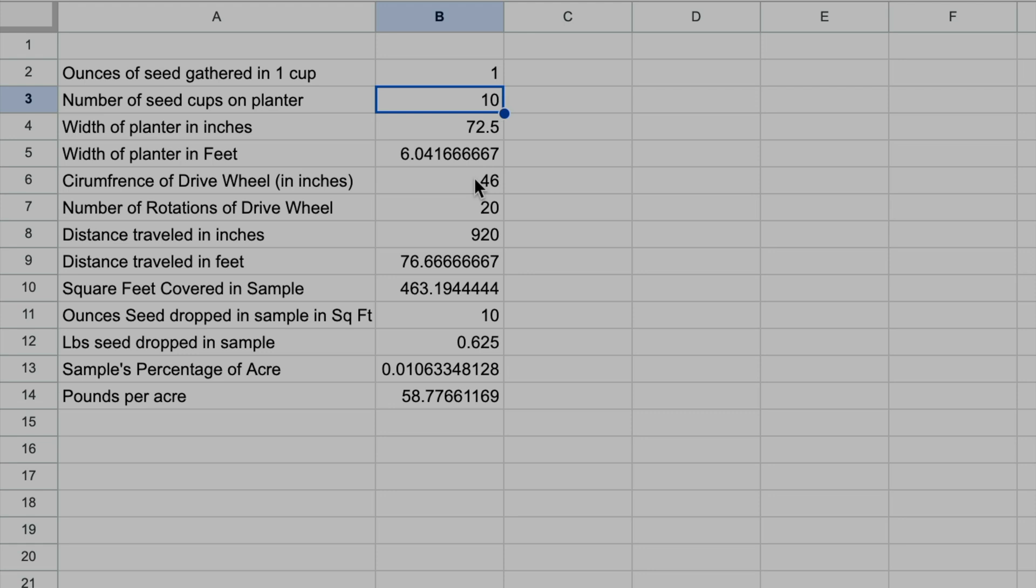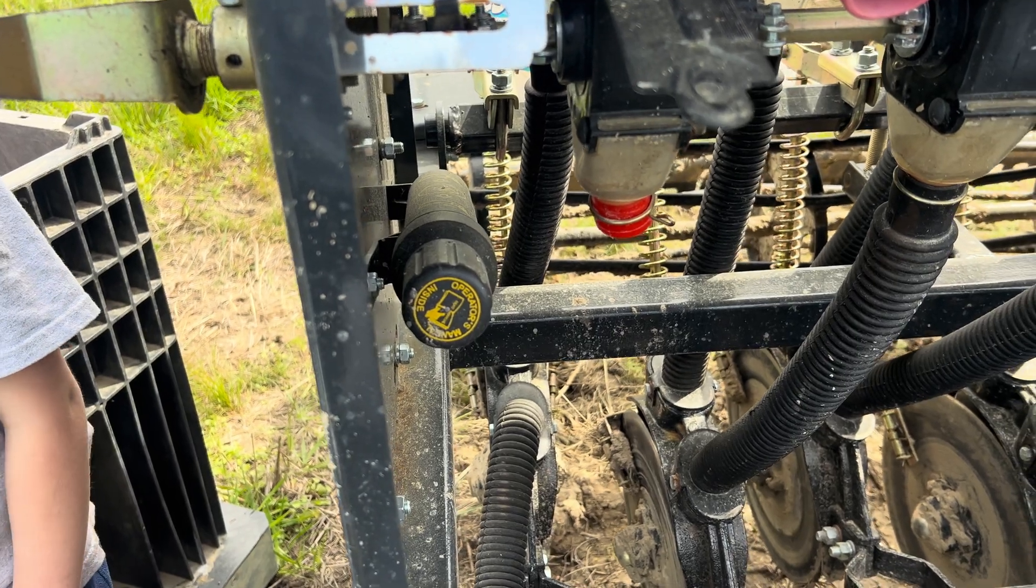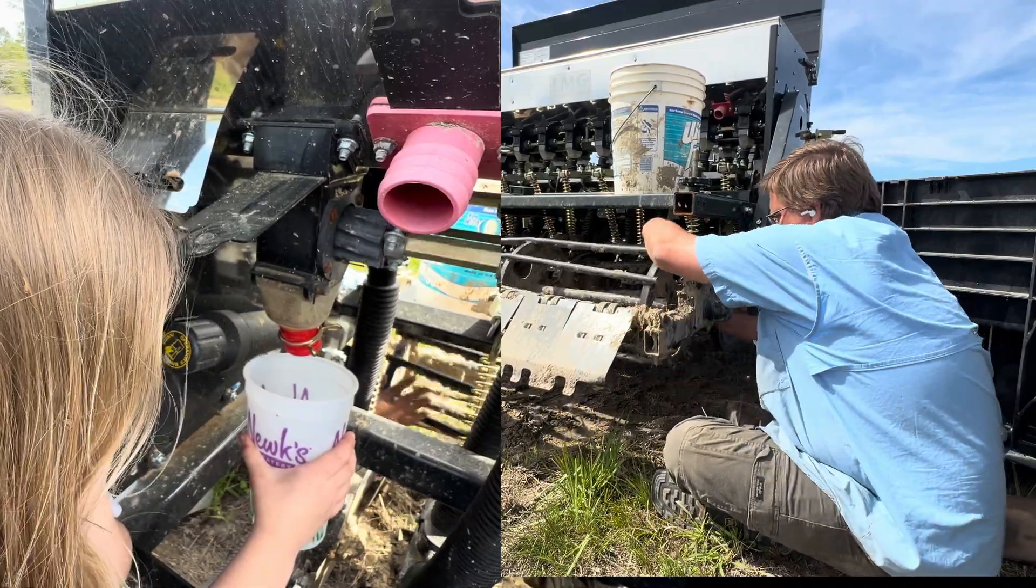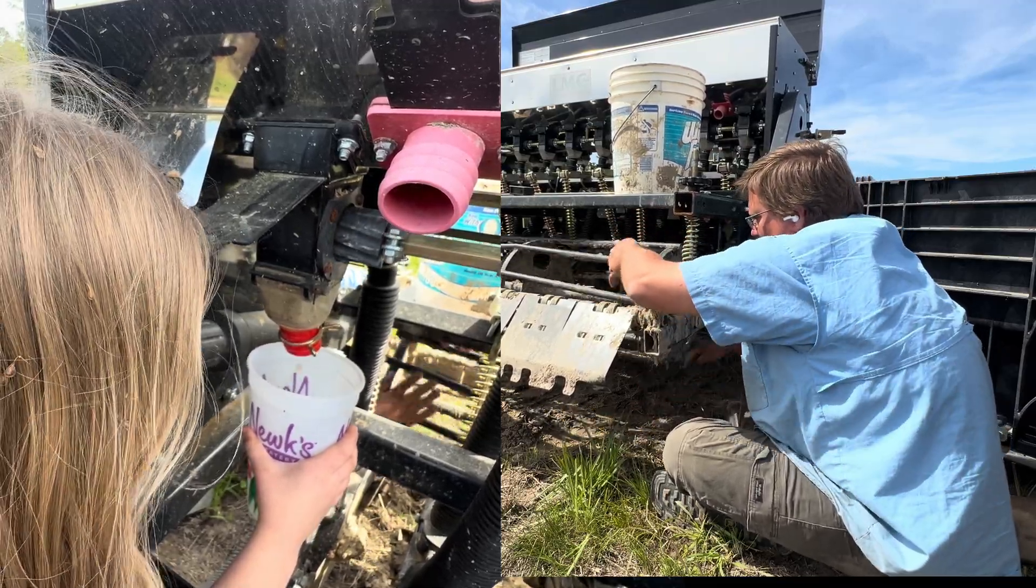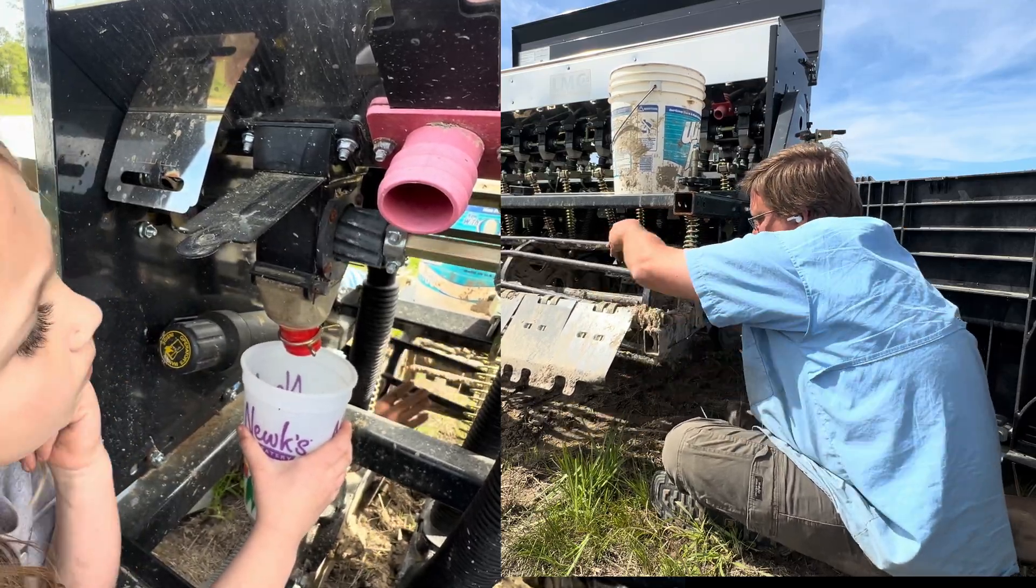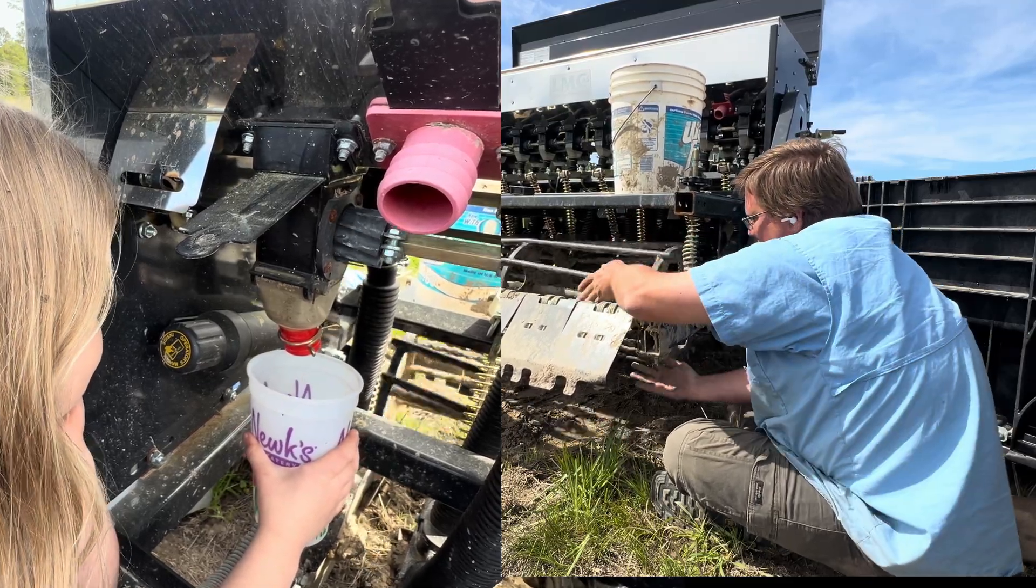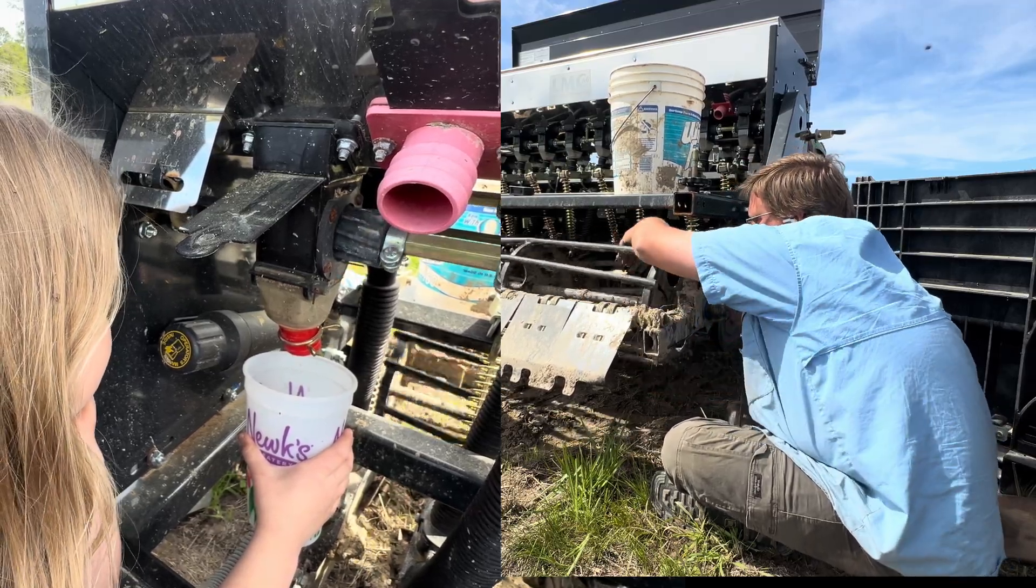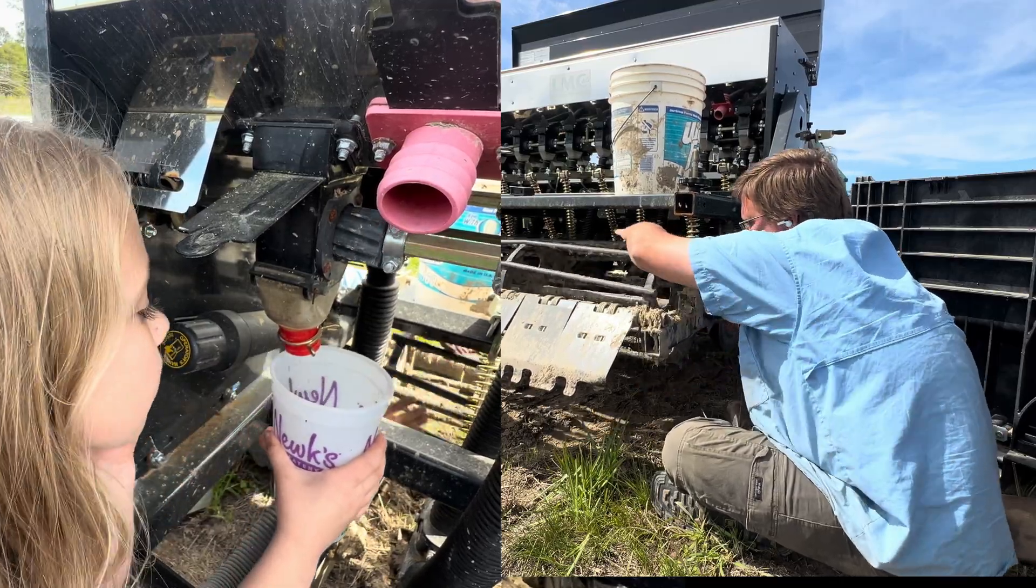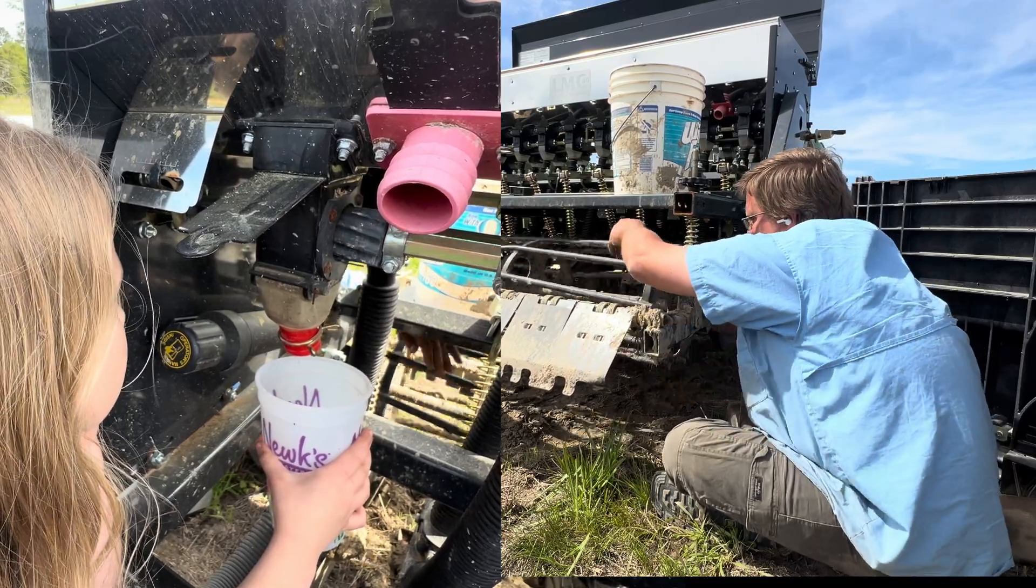Now I forgot my Ziploc bag this morning, but I'm going to have Charlotte hold the cup there while I'm turning the wheel. One, two, three, four, five, six, seven, eight, nine, ten, eleven, twelve, thirteen, fourteen, fifteen, sixteen, seventeen, eighteen, nineteen, twenty.